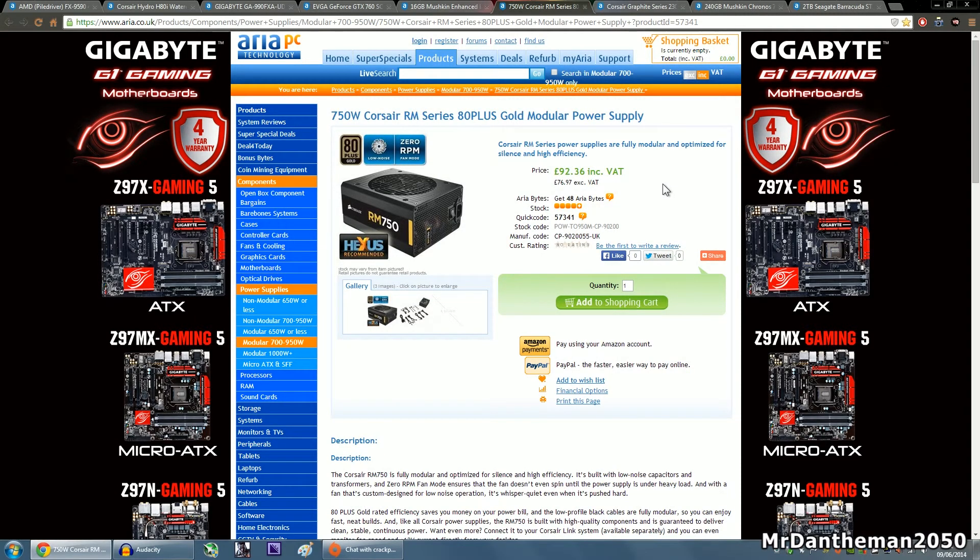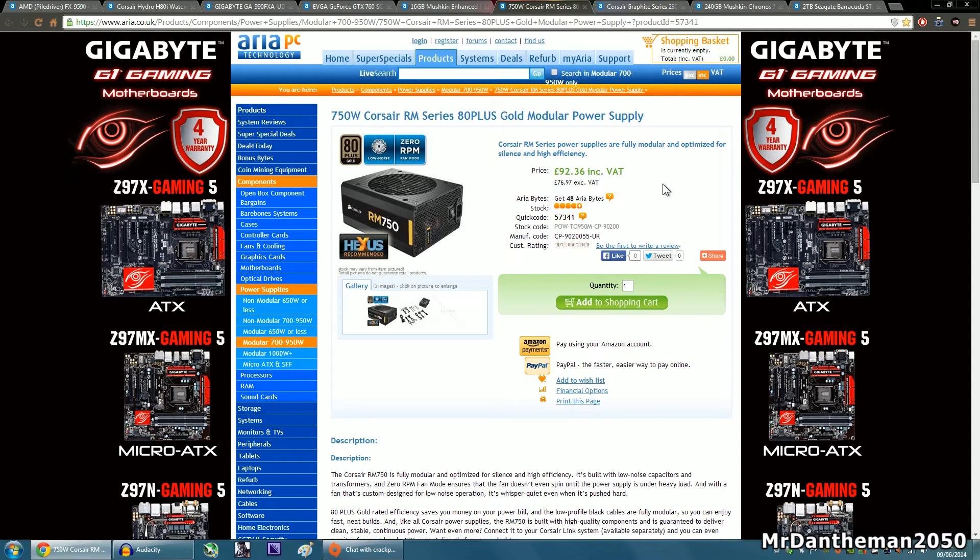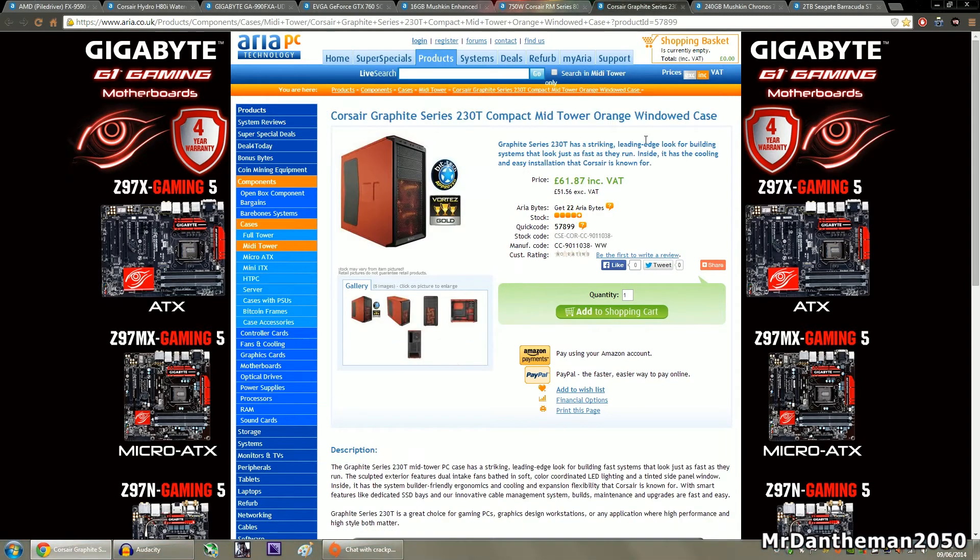One thing that Corsair implemented is this 0 RPM fan mode, and even when the fan is spinning, it's very low noise because of the fact that it's such a big fan. As you can see, nice power supply delivering some nice, clean, efficient power to your rig with it being 80+ Gold.